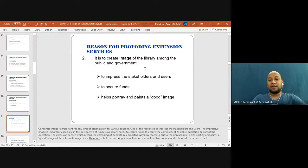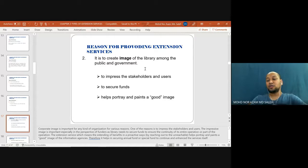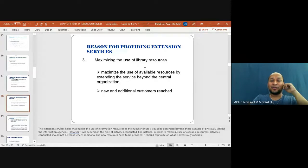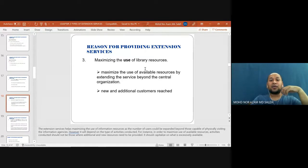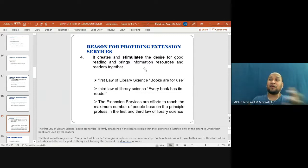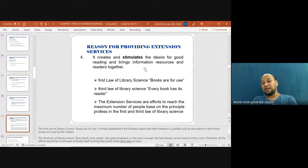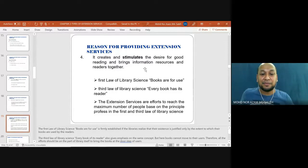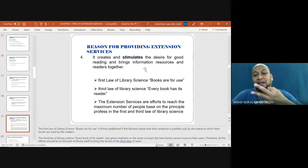If someone is given an opportunity — giving us money to use — we need to show them what we are using the money for. Maximizing the use of library resources means extending services beyond the central organization to reach new and additional customers. It creates and stimulates the desire for good reading and brings information resources and readers together. This reflects the first and third laws of library science: the first law — books are for use; the third law — every book has its reader. Extension services are an effort to reach the maximum number of people based on these principles.